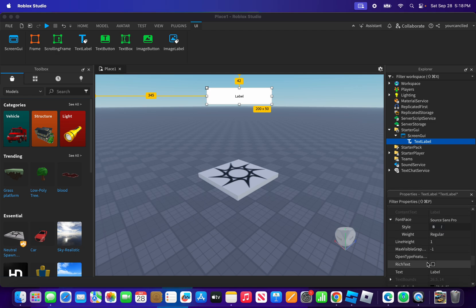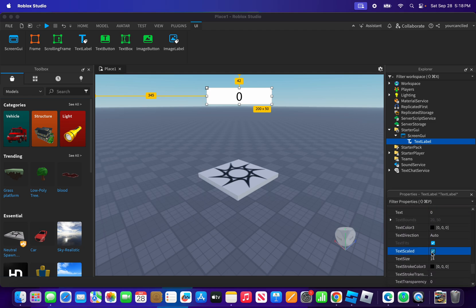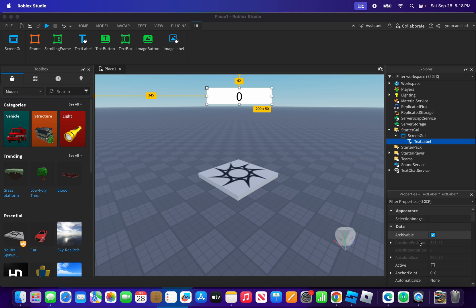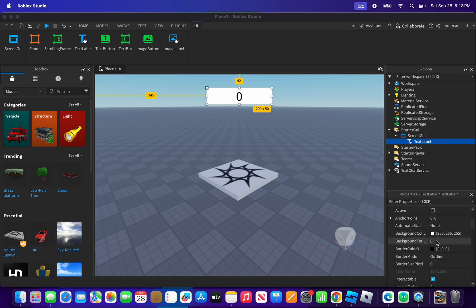What you want to do is hover to your properties and make sure to rename that to zero. As you can see here, it's renamed to zero. I'm going to do text scale, and now what you want to do is make the background transparency to one.